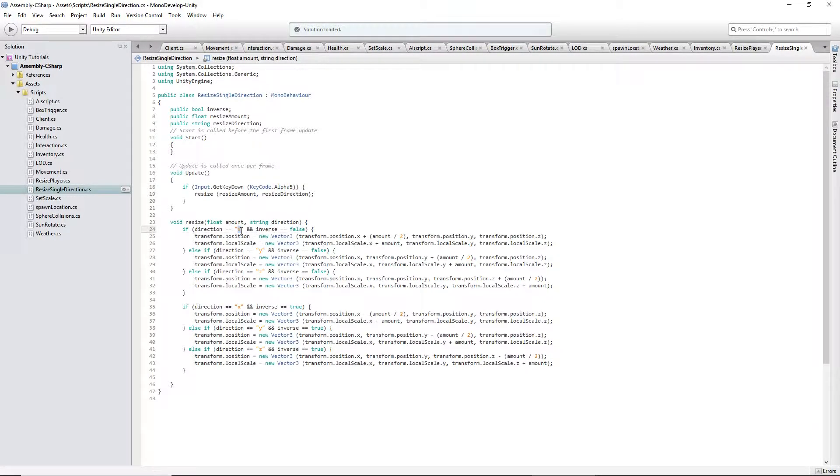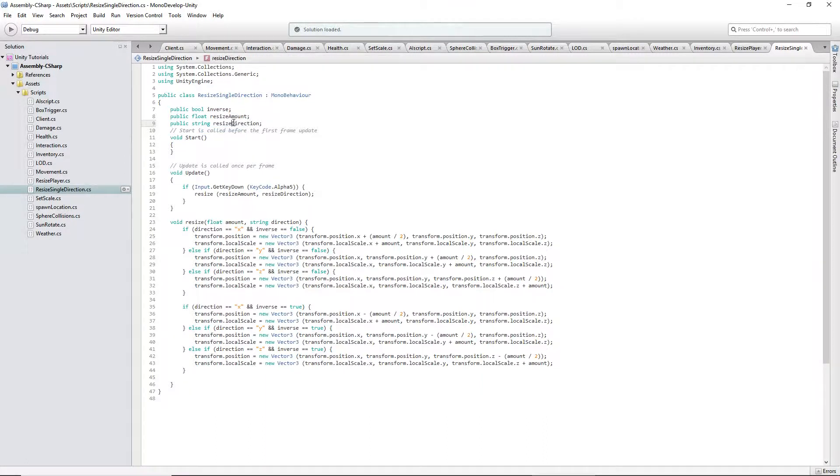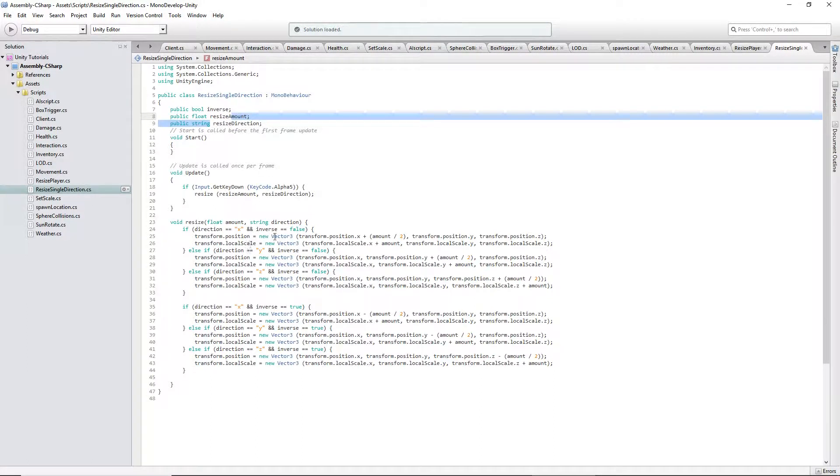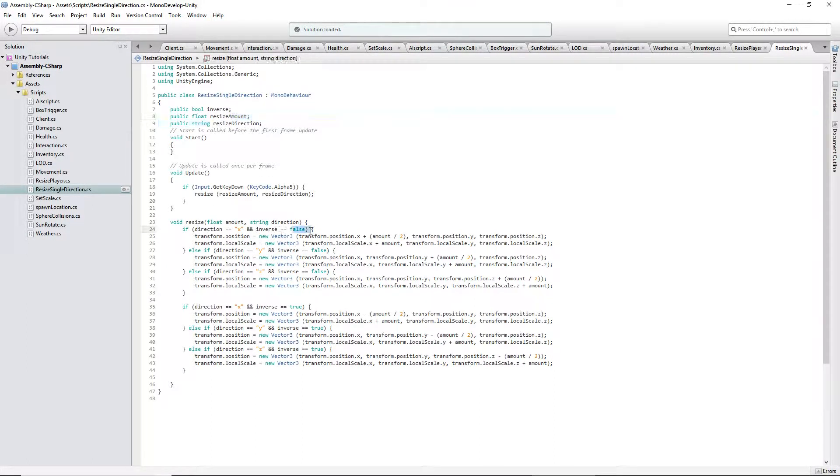If the string is set to X up here for Resize Direction, and you have a float value set for Resize Amount, and inverse equals false.